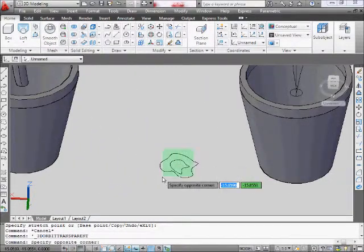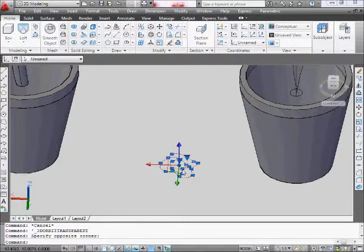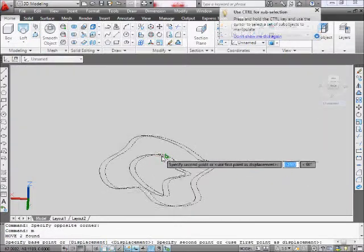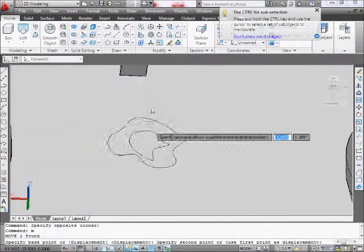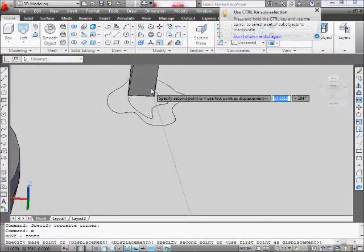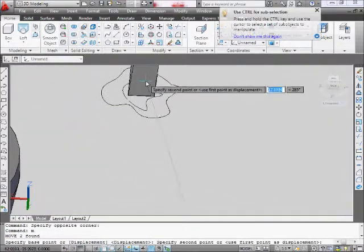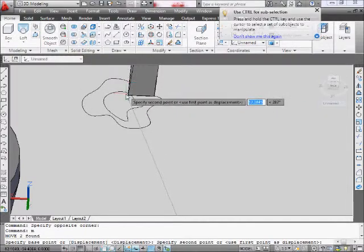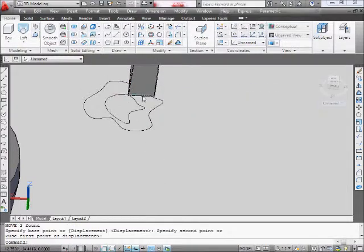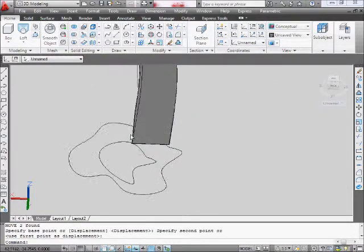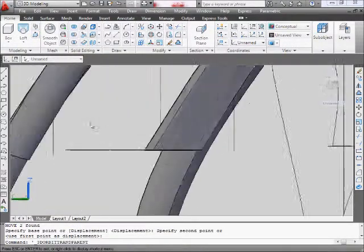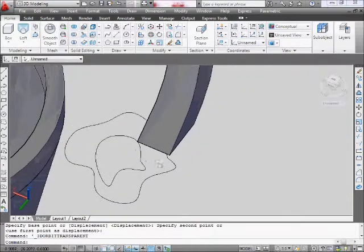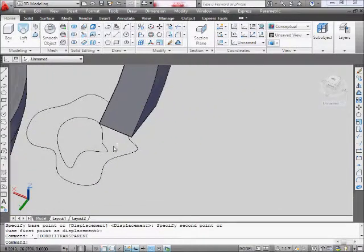What we need to do is take our design, both of them, and use the move command to move it to the bottom of this object, the bottom of our stem. This is where you want to do the moving.